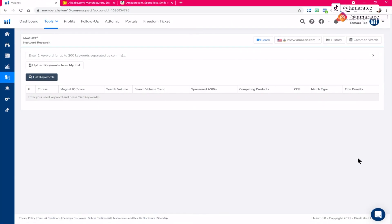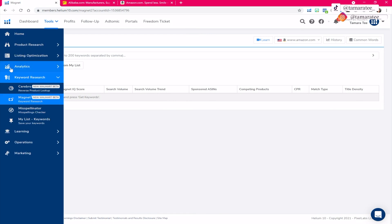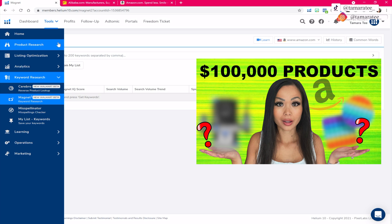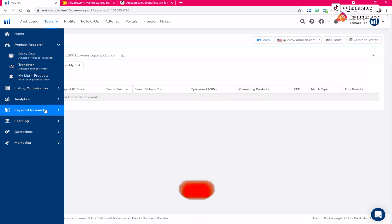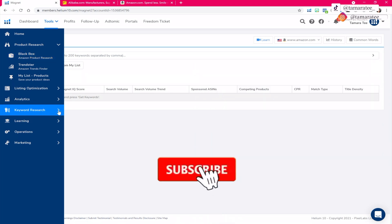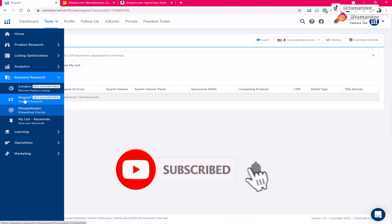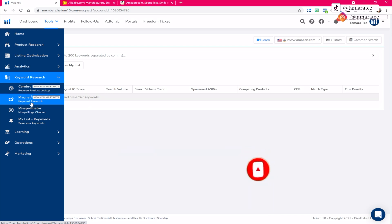Today we will be doing Amazon product research a little differently than before. So if you guys have been watching my previous YouTube videos, you know how much I love to use black box Amazon product research. But today we are going into keyword research by using magnet because this is exactly what I did to find my first winning product.